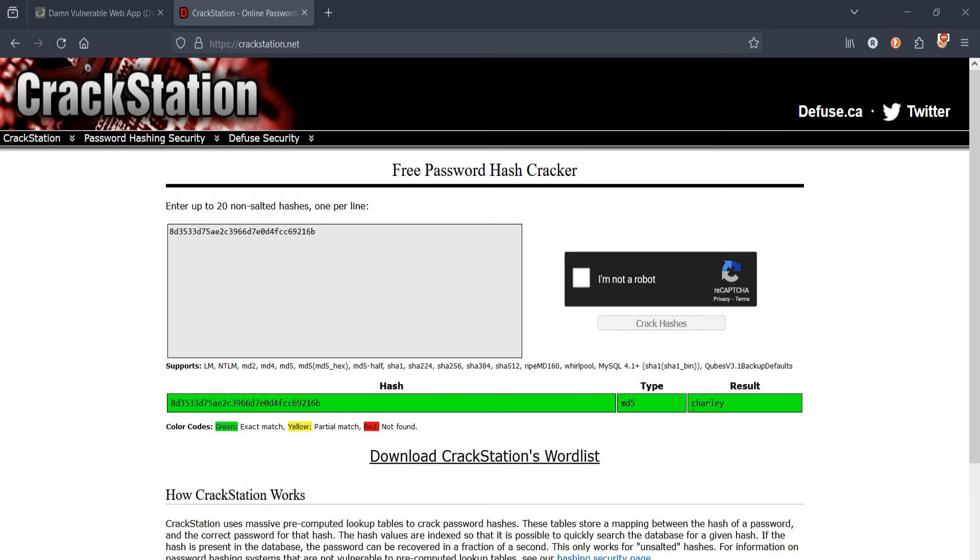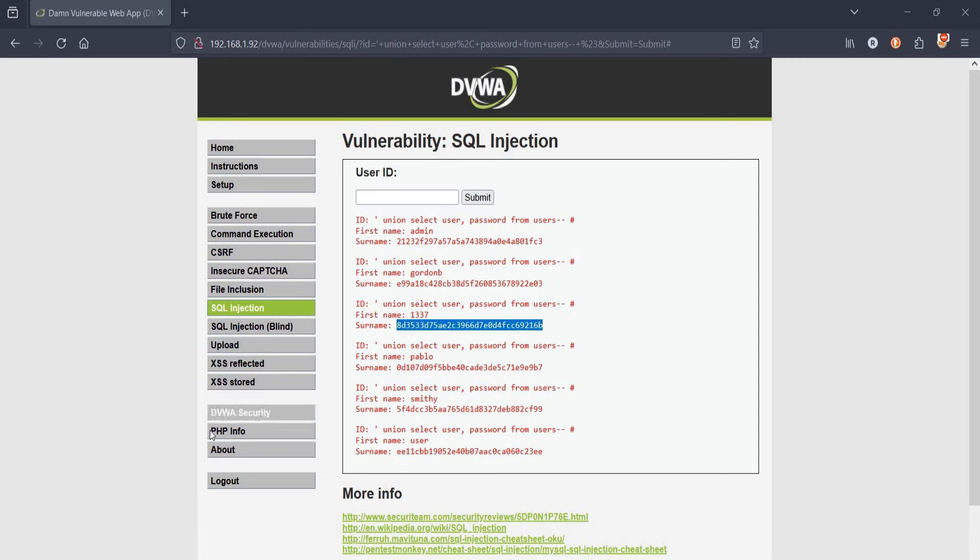This is how SQL injection works. To prevent this, use prepared statements which separate the SQL code from the user input. SQL injection low security exercise solved. Thanks for watching.